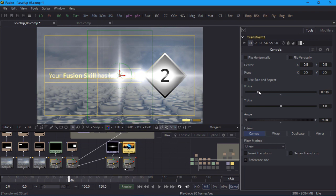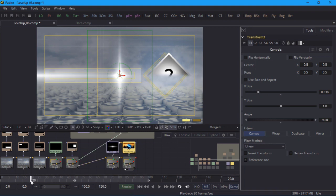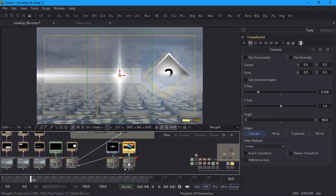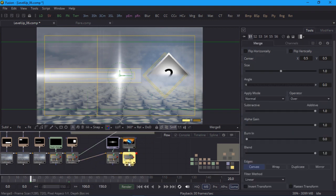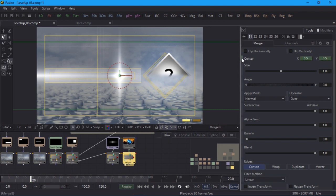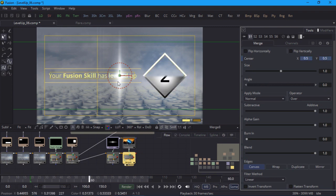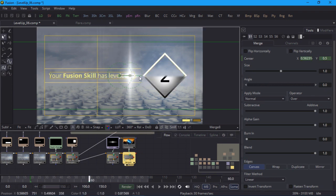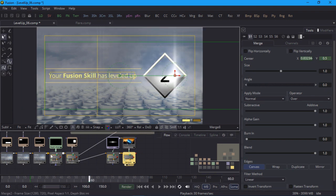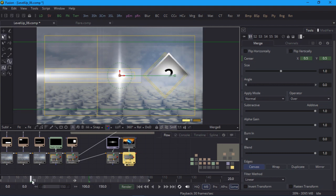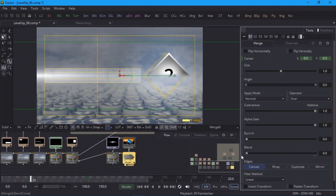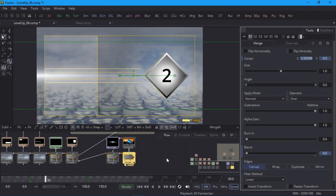To animate the position of this flare I'll switch back to the merge node just to be consistent with the other flares. On frame 20 I'll keyframe it at the default position right in the center. And on frame 60 I'll drag it to its final destination which is the same as the last flare. And just like the last flare I'll keyframe the opacity so that it fades in over 10 frames and fades out over 10 frames.